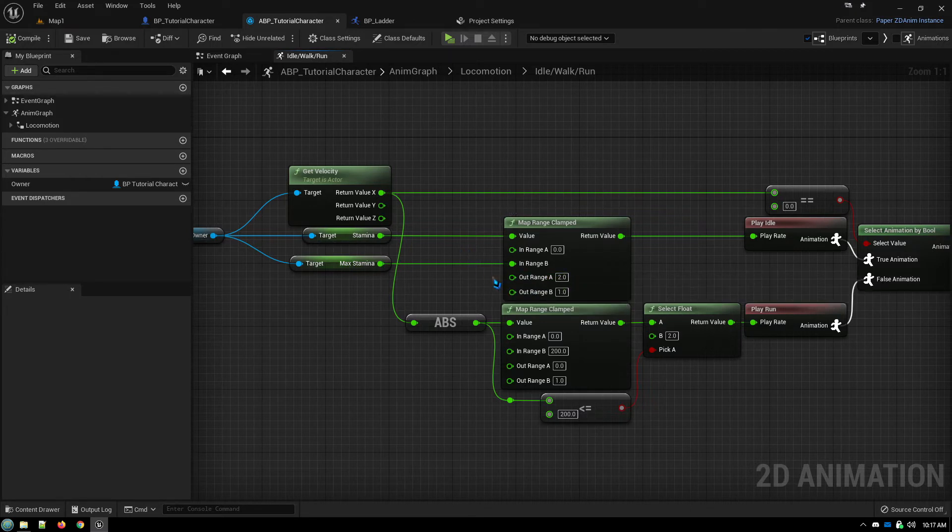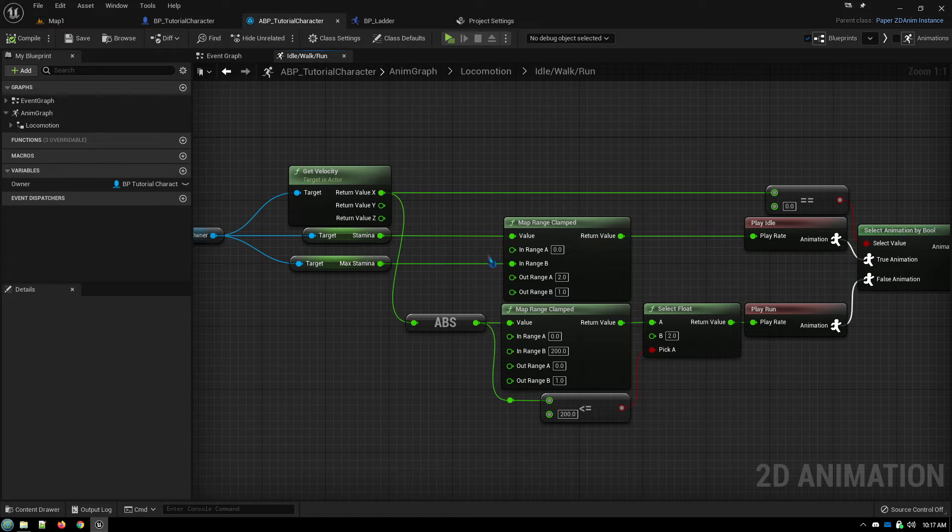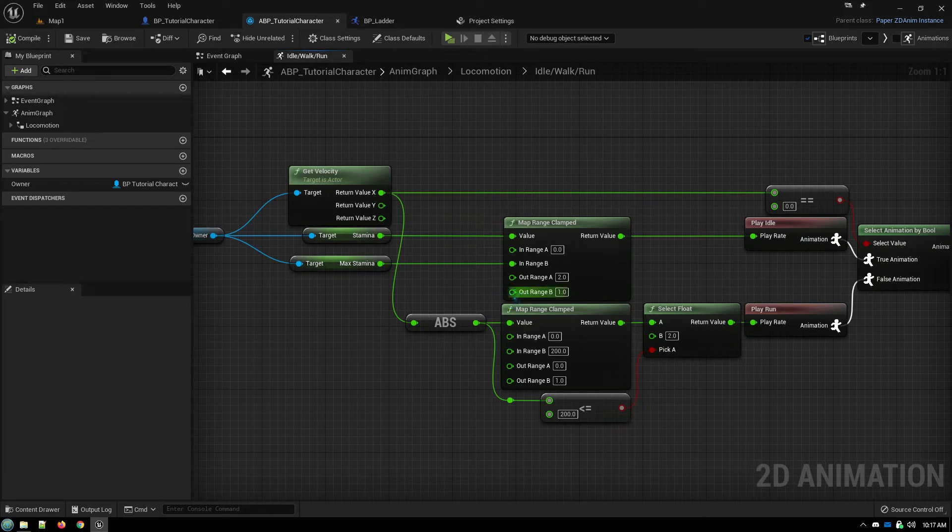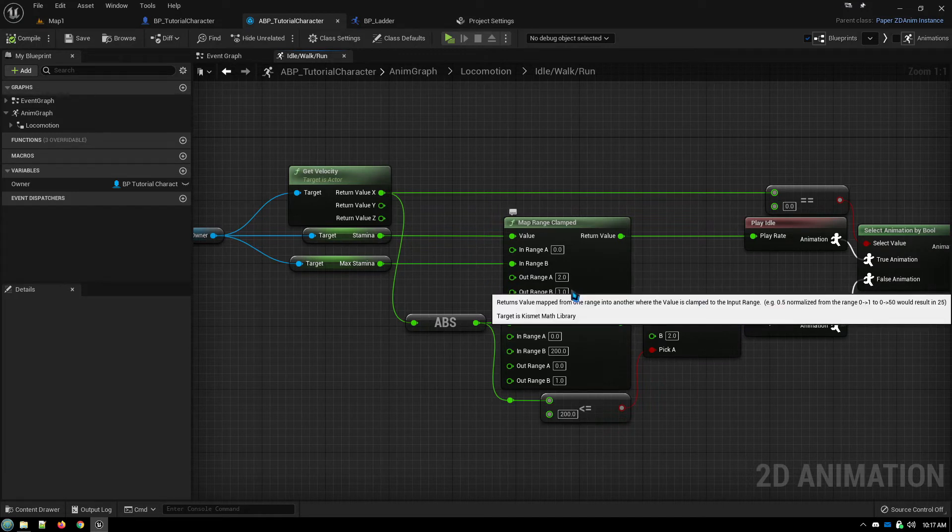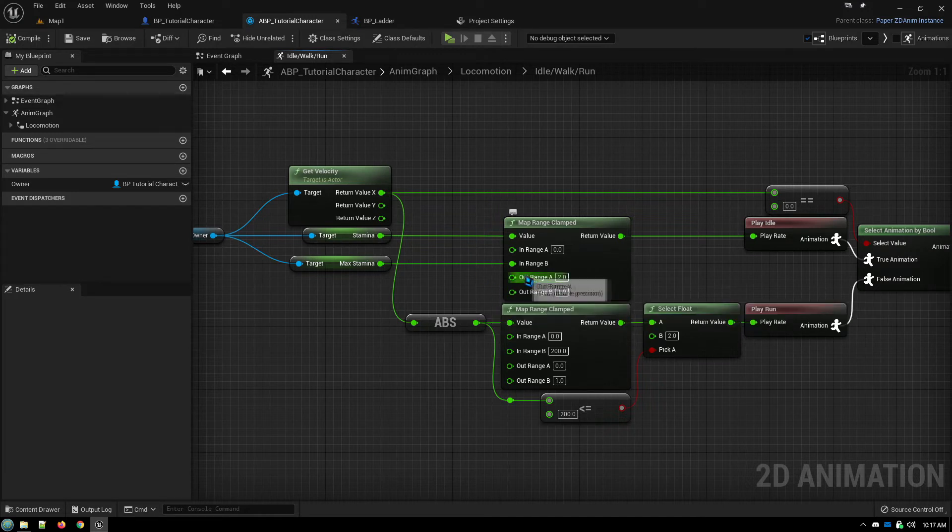And then it takes, say, for example, your input values are between 10 and 50 and you want to map it between zero and one.